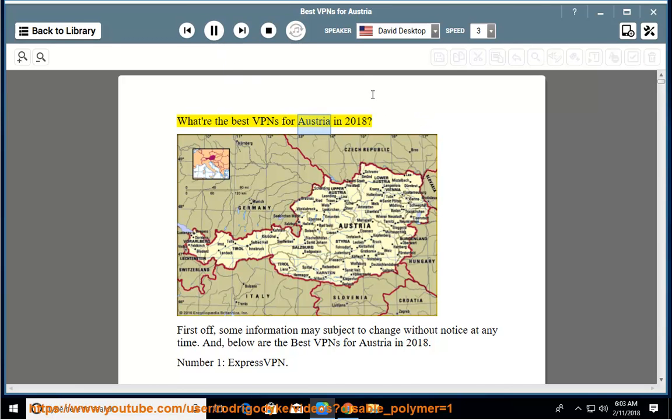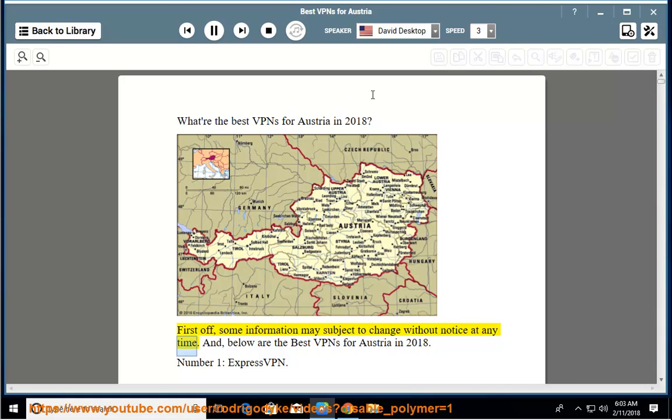What are the best VPNs for Austria in 2018? First off, some information may be subject to change without notice at any time. Below are the best VPNs for Austria in 2018.